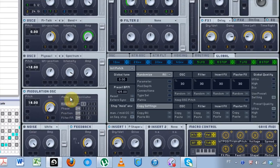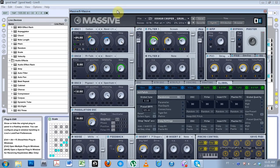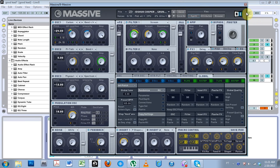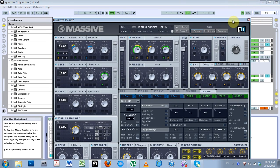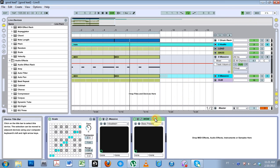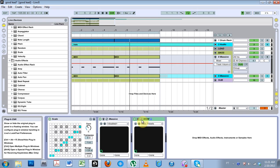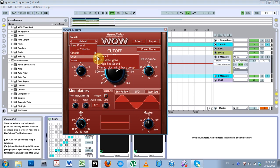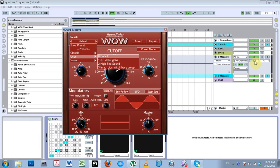So first things first, go ahead and download the source files. I'm going to give away this patch for Massive which is like a grungy mid-range bass. And also a WOW filter preset. And I'm going to go ahead and turn that on.